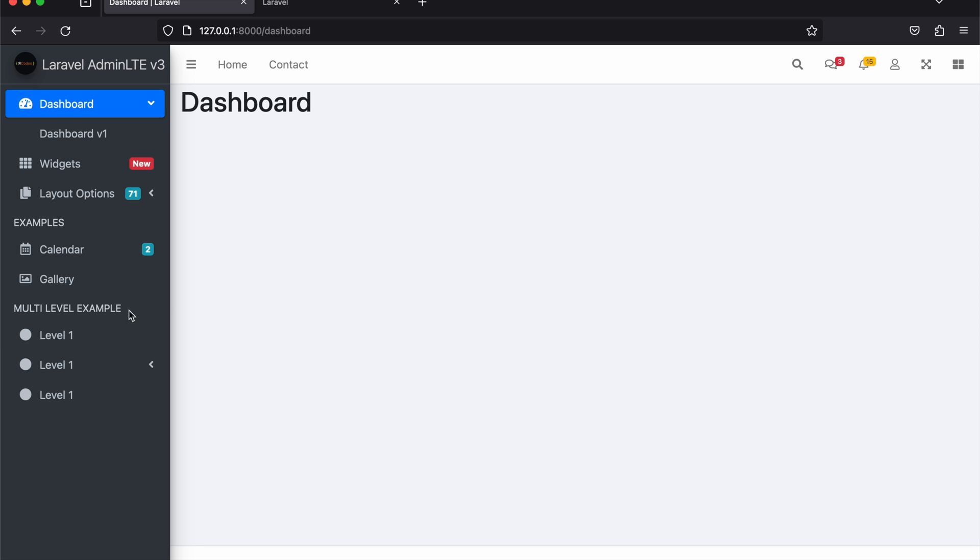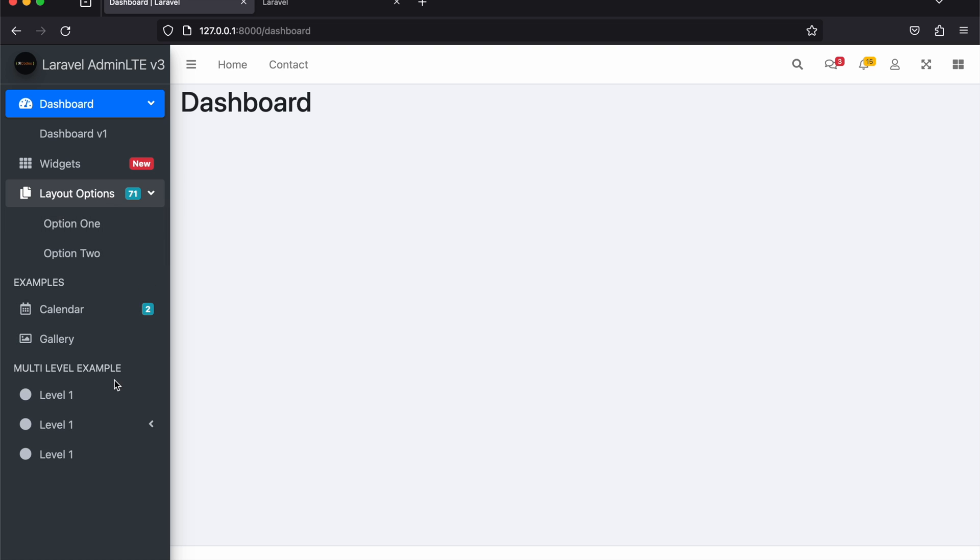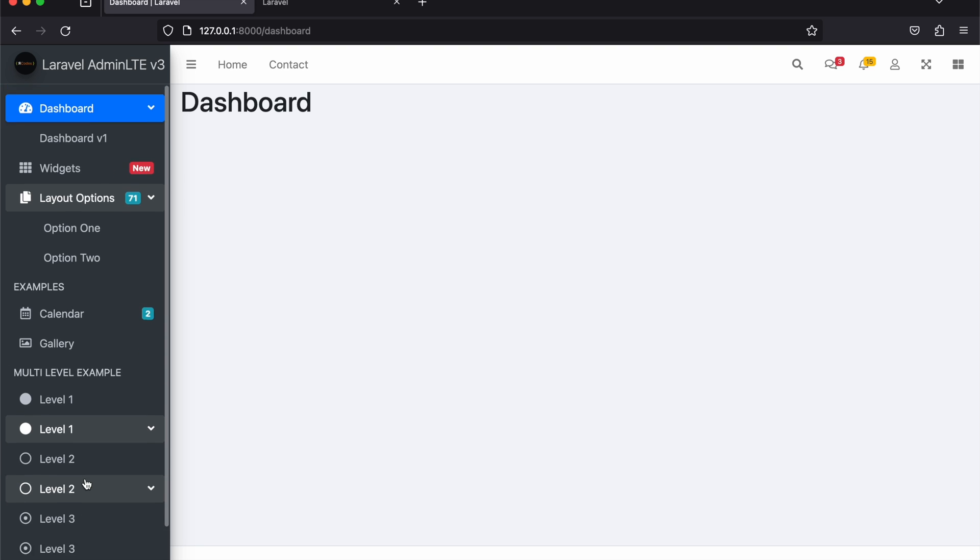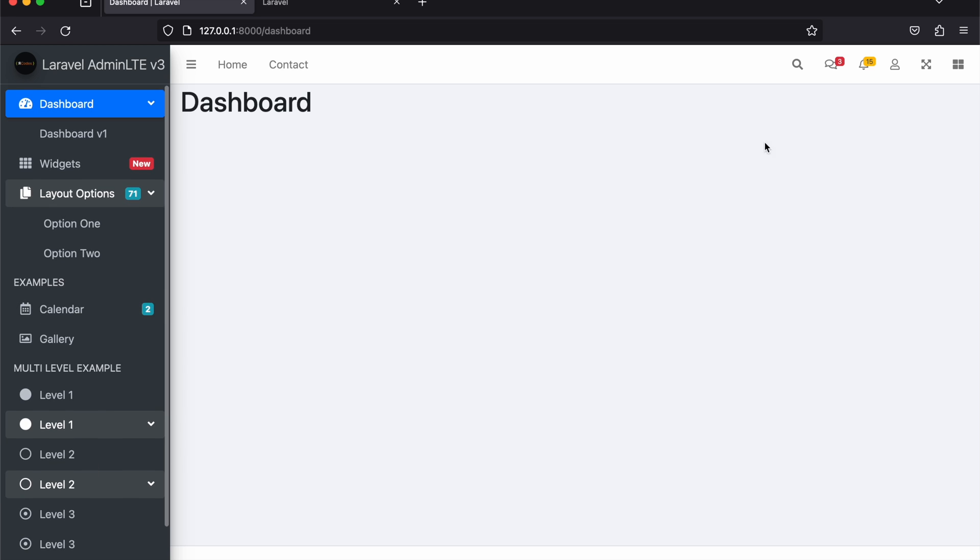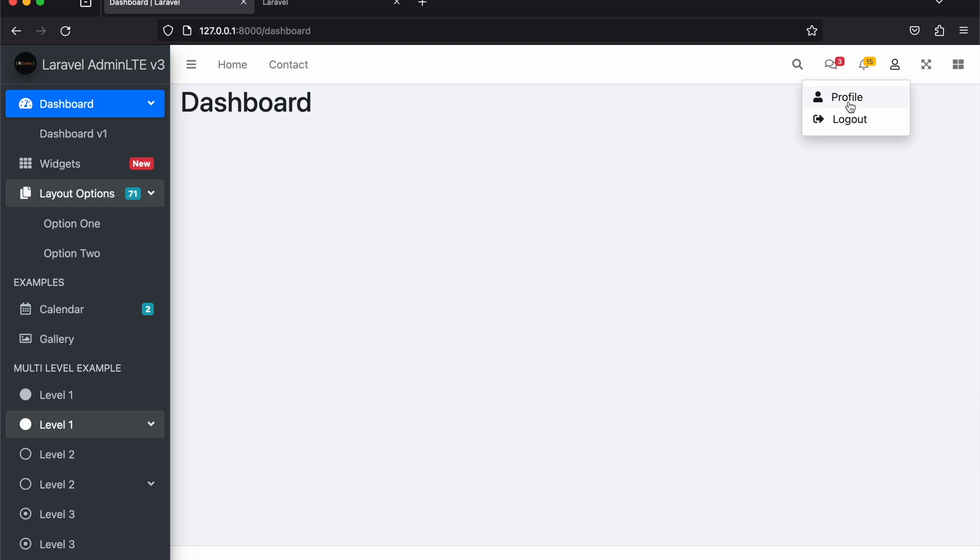You have the sidebar that has these menus just like in Laravel LTE. It has a top bar, you can also add some stuff to the footer in case you want. You have the messages, notifications, then someone can click here to go to their profile or to log out.